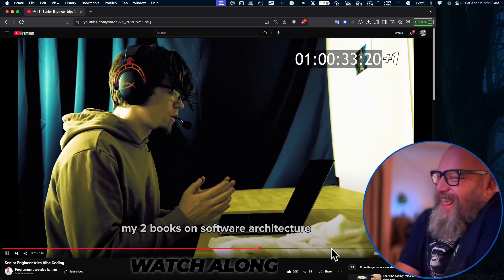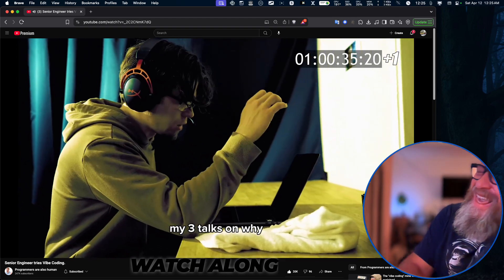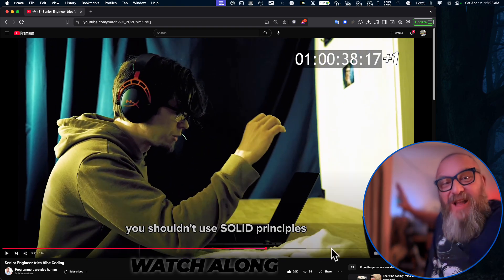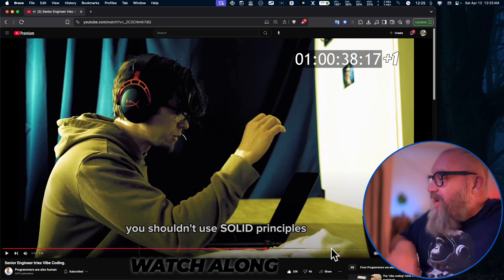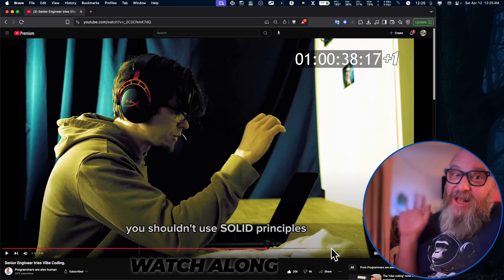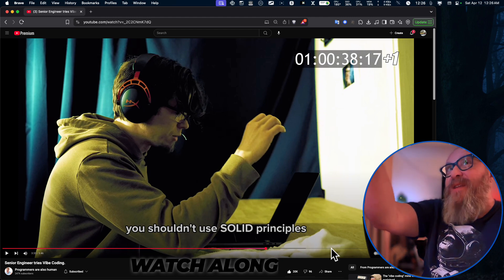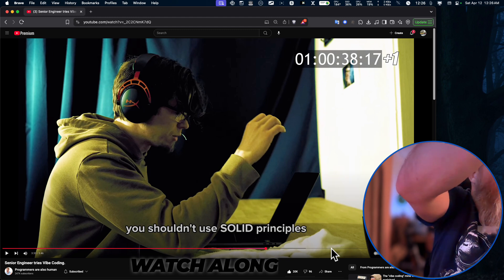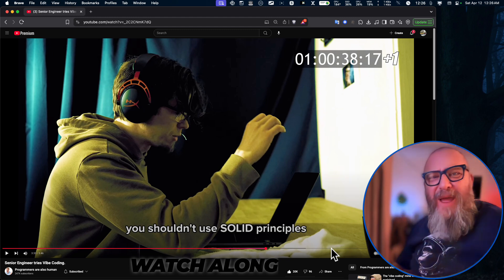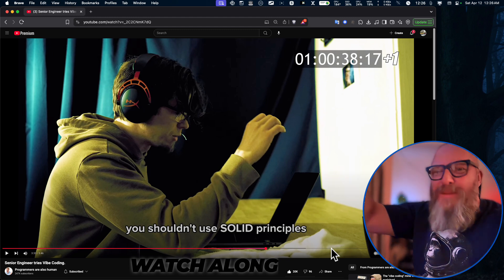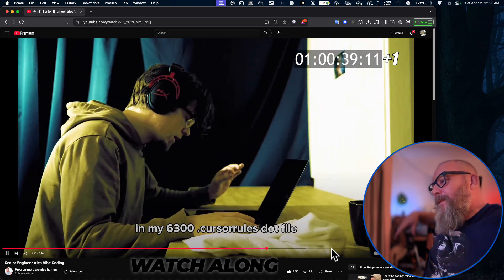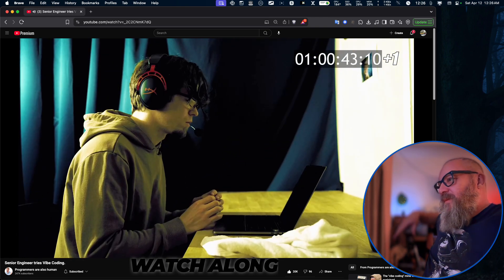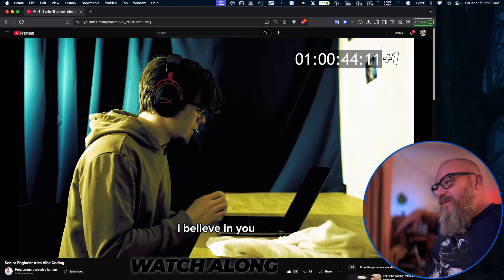I'll give you all the wisdom I gave you — my two books on software architecture, my three talks on why you shouldn't use SOLID principles. I've done some talks on SOLID principles as well. Uncle Bob is not my most favorite guy. Maybe I'm not cut out for this vibe coding thing. I suppose in my 6,300-line cursor rules dot file — I believe in you.